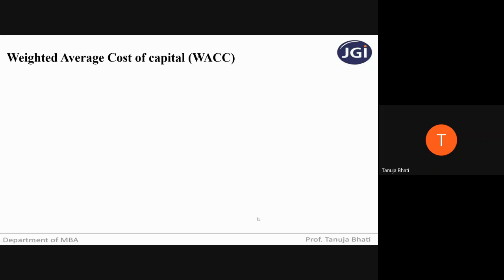To repeat: up to now we have seen individual cost of capital. But when we club all the individual costs of capital, it is called the total capital. And if we want to know what is the total cost for the total capital, we will use weighted average cost of capital, where we assign weights to the individual capital and determine the total cost.